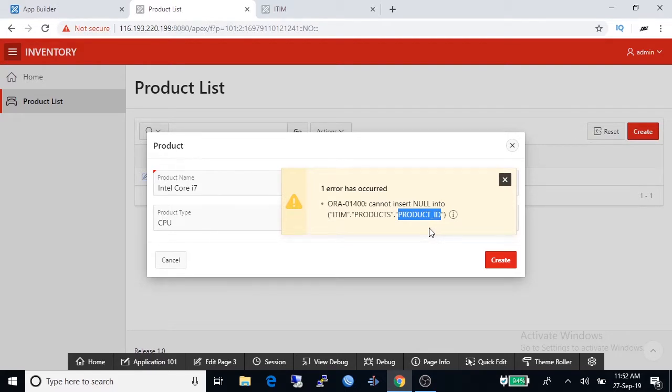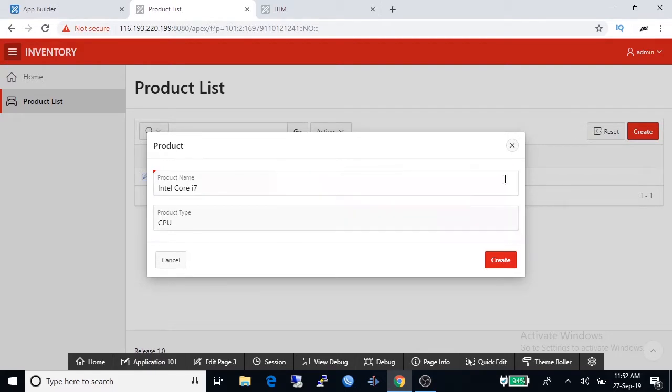But it is showing an error message: cannot insert null into product ID, because product ID is a primary key column and primary key column does not allow null values.